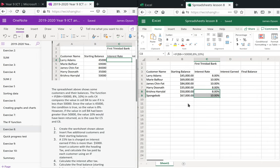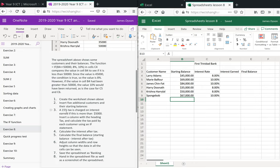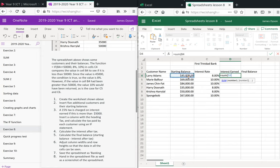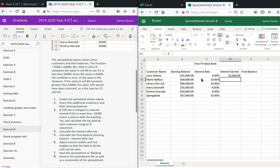Then it says a 15% tax is charged on interest earned if this is more than five thousand dollars. But first, we need to calculate the interest earned, which we haven't done yet. So if the interest rate is 8% and the starting balance is 45,000, we do: equals the starting balance multiplied by — using the asterisk — the particular interest rate. Close the brackets, press Enter, then pull that down.